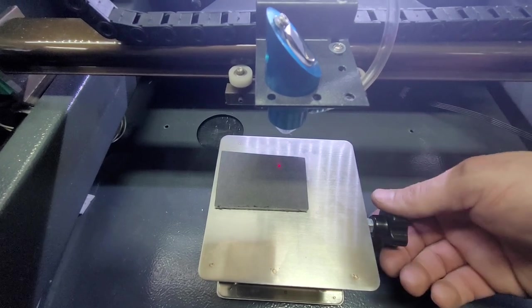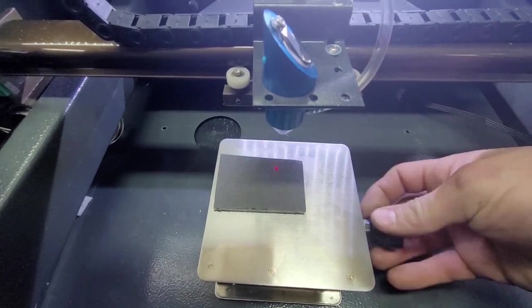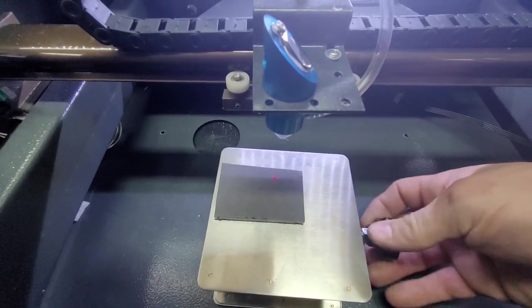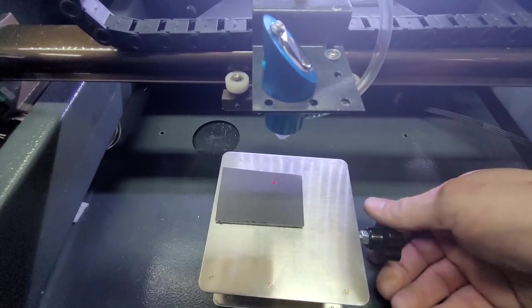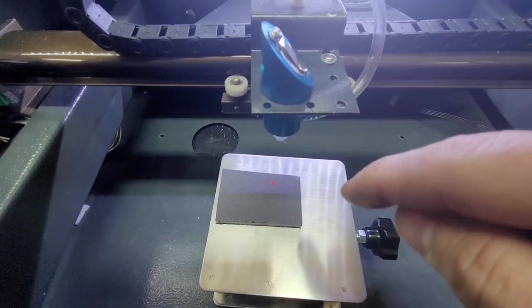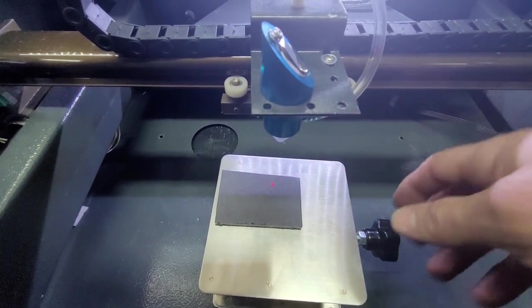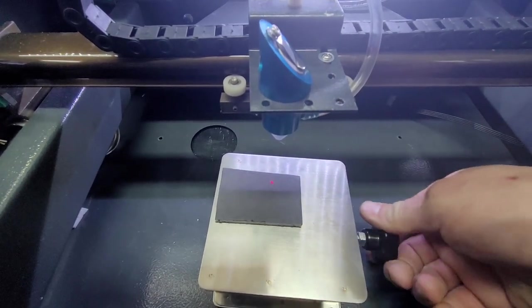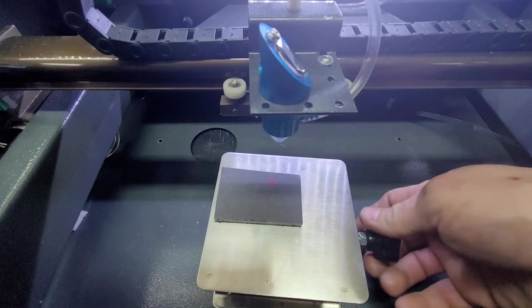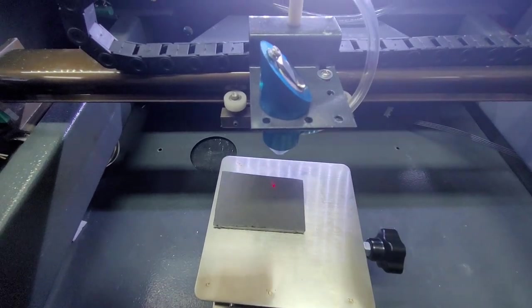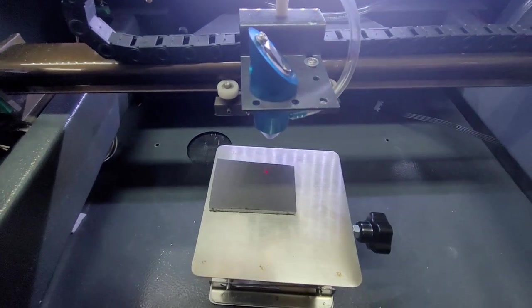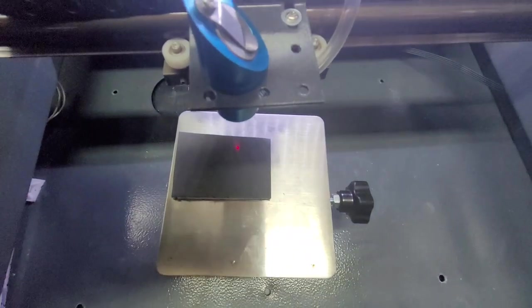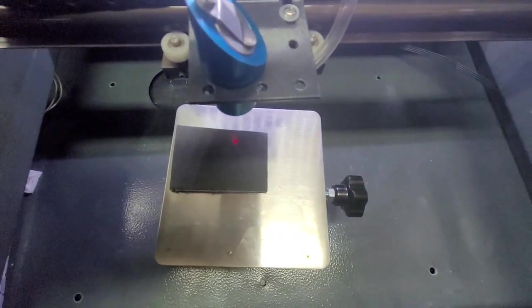The nice thing about this is that if your focal length is off, the laser is still going to be positioned exactly over where it's going to fire. If I have this up here and I fire that laser, you can see it strikes right on that beam.